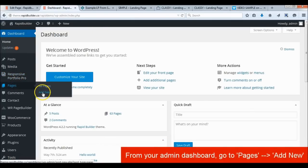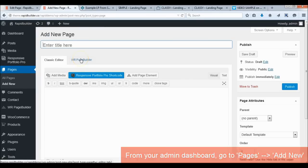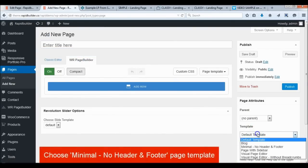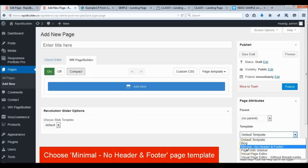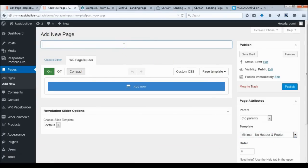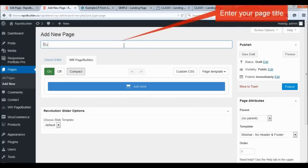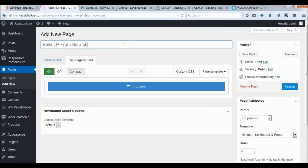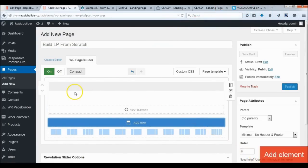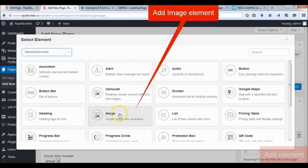Create a new page. Set the minimal no header and footer page template. Enter the page title. Add the first row, then add an image element for the logo.